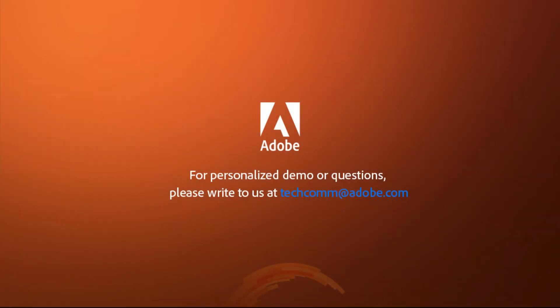For a personalized demo or questions, please write to us, techcom at adobe.com.